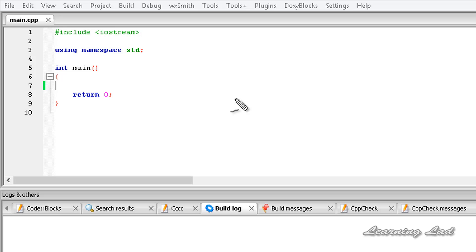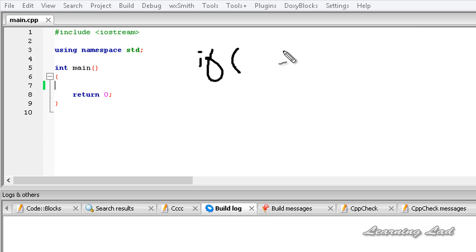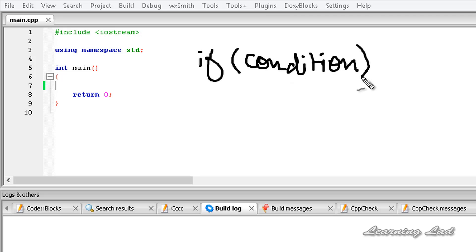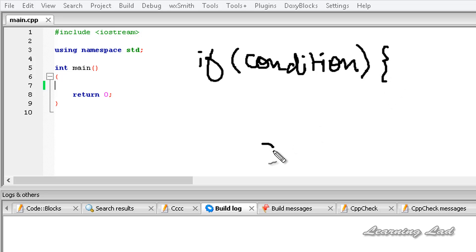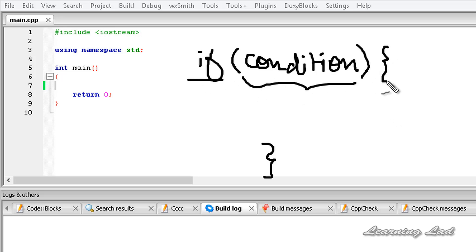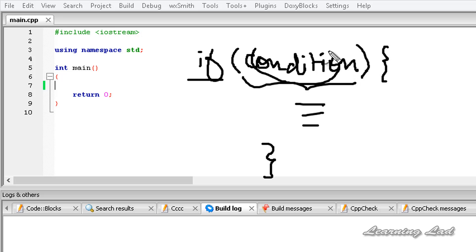To use this if statement we need to use the keyword 'if', then a pair of parentheses, and between these parentheses we write the condition. If this condition is true, then we write the statement we want to execute between the curly braces. So: the if keyword, then the condition within the parentheses, then a pair of curly braces containing the statement to execute if the condition evaluates to true.